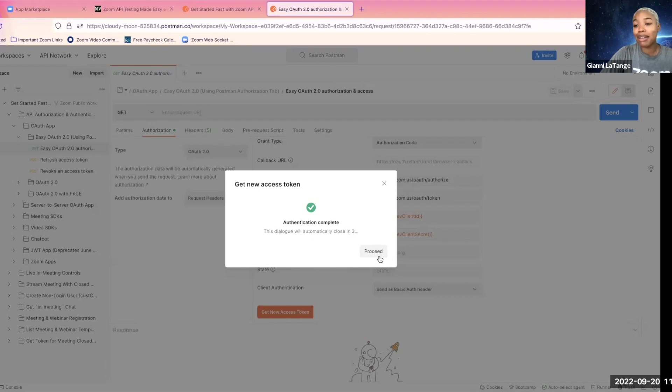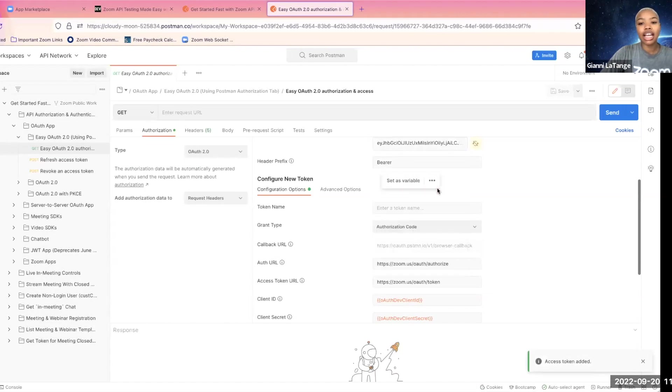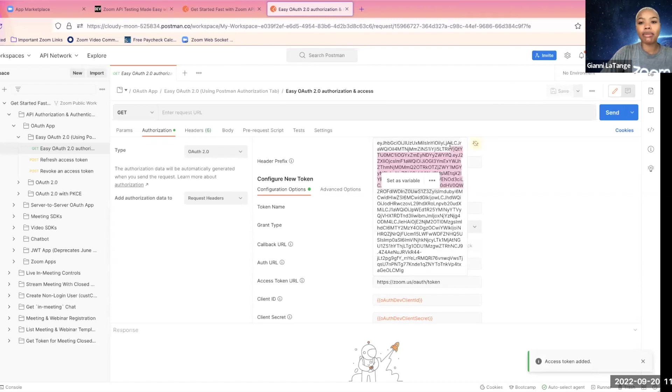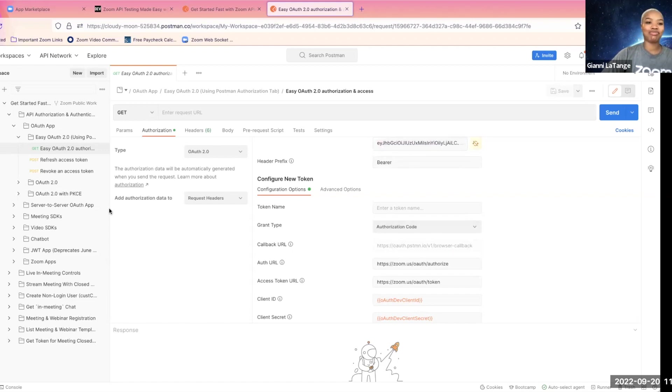Authentication is complete, baby. Let's go. So hit proceed. And now I have my token. I'm going to grab it. This is something to keep private, but this will expire by the time you watch this video.